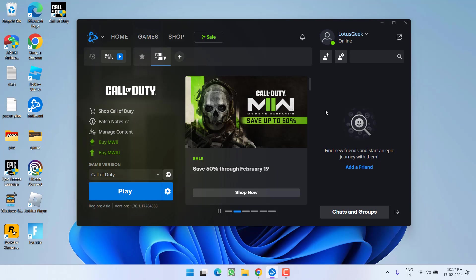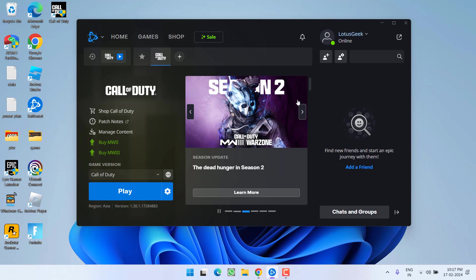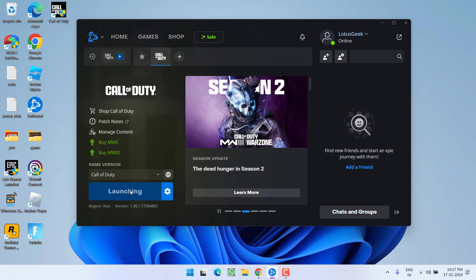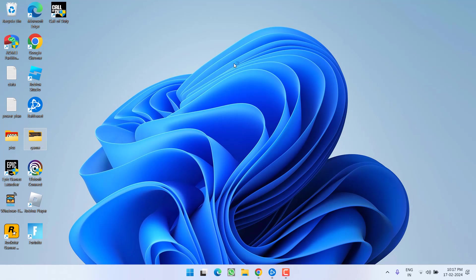Now if all these fourth methods fail to work out, let us proceed with the last step. Go ahead and launch the game in your system.